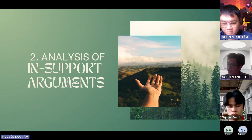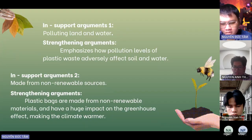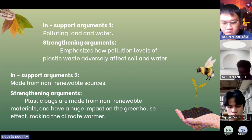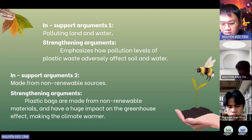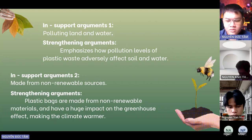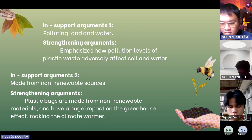Now let's move on to the in-support arguments. In support argument 1: Plastic bags pollute waterways. Plastic bags can be found almost anywhere, littering streets, cars, or even floating in waterways. Their lightweight nature allows them to travel long distances, contributing to water pollution. These bags are unsightly and cause numerous environmental problems, emphasizing the need to address their impact on the environment.